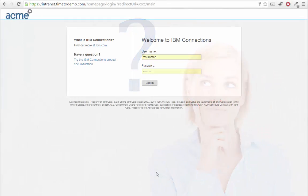With XCC, we have created a tool that onboards new users within a few guided clicks and turns them into valuable members of your IBM Connections community.